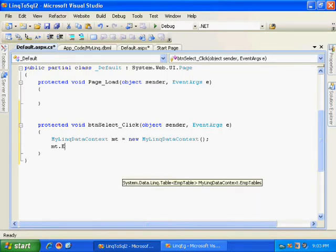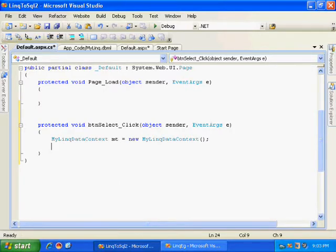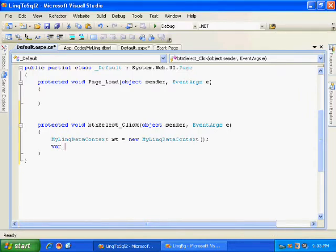Now I can access any table using this object. Emp dot department table I can access, I can access employee table. So all the tables that I have in my data model I can access. I want all the records from employee table, so let me store all the records in a variable EmpRecord.